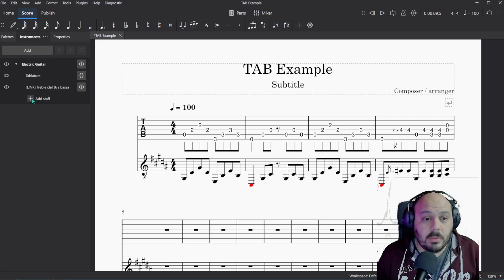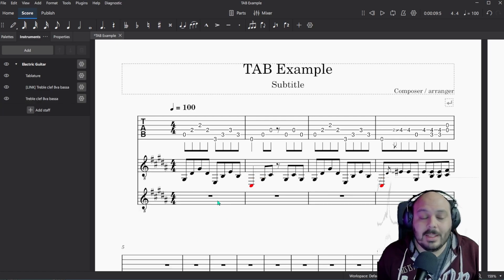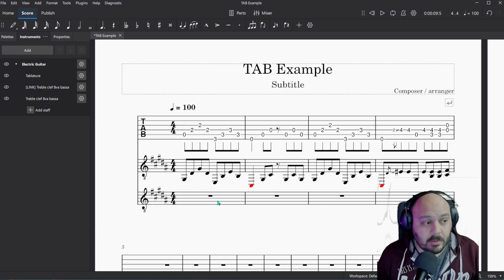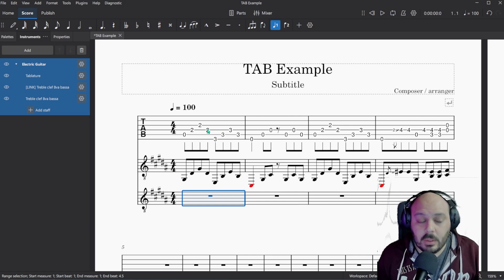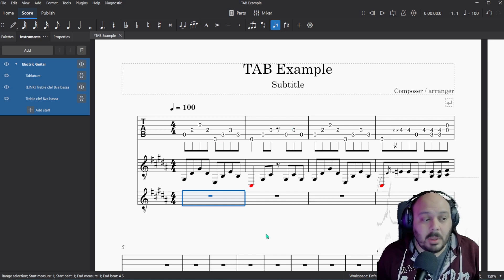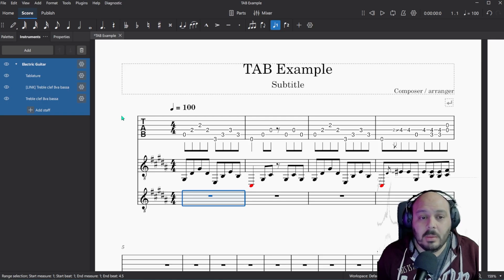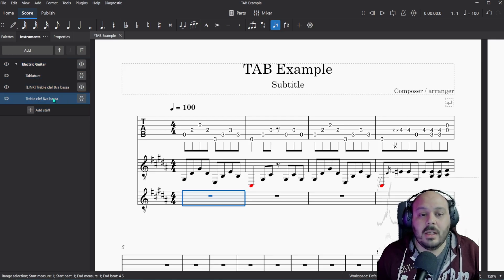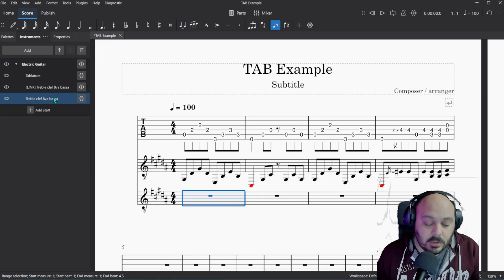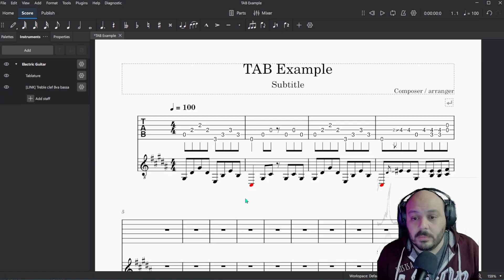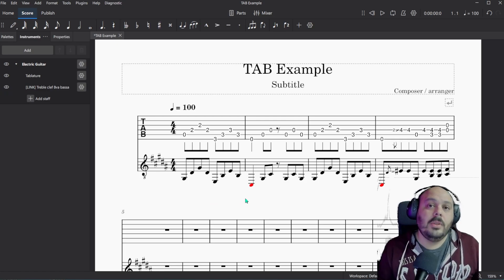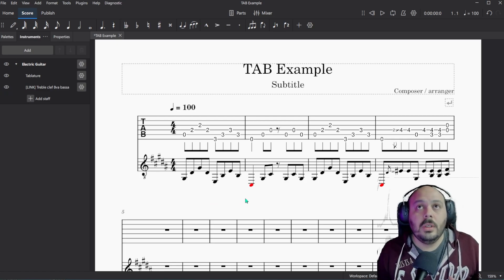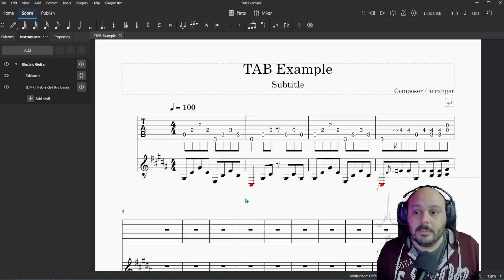Under this same menu, you can say add staff, but it won't be a linked staff. It'll just be an empty staff that you'll have to write out these notes again. And you might make a mistake. And you might write it a little bit differently than what you did for the tab. But using the linked staff, you don't have to do any of that. It does it for you. So that is how to get from tab to standard notation in MuseScore.